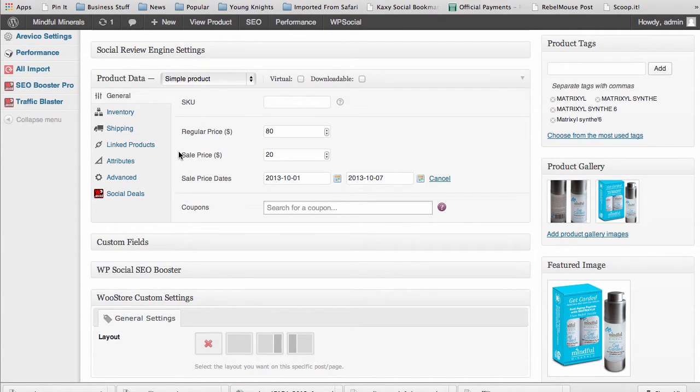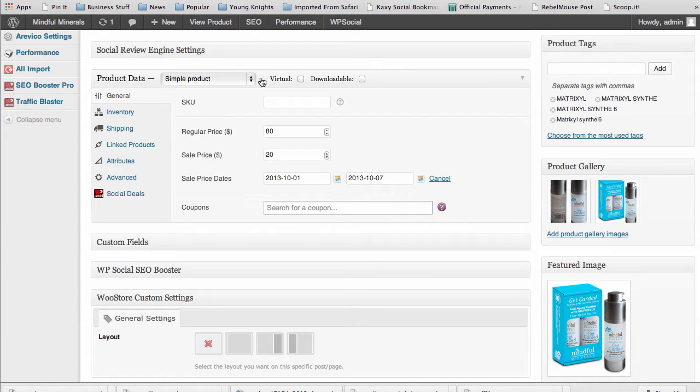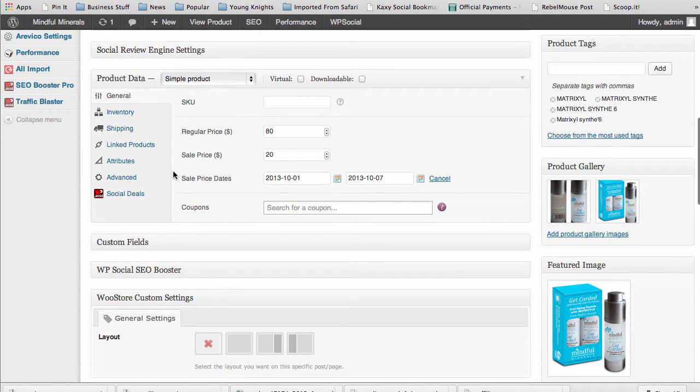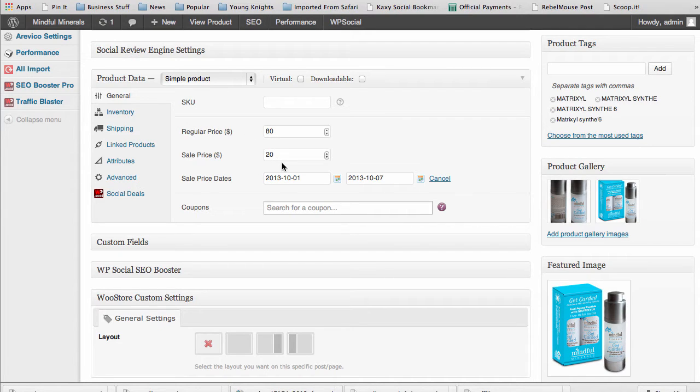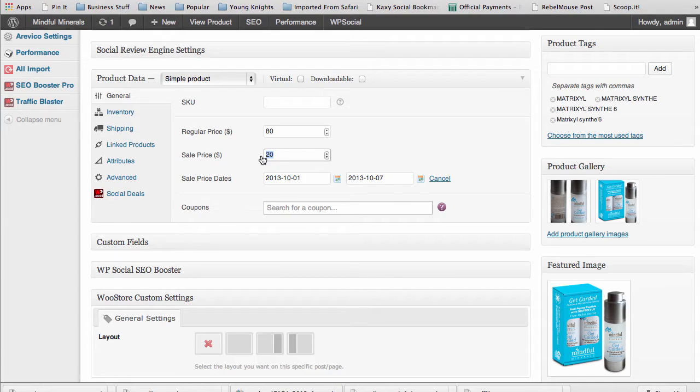If you come in here you can use any of the normal WooCommerce functions. There's no difference - variable products, virtual, downloadable, doesn't matter. Come in, set your price, and for the deal you set your deal as a sale price and then you also set your sale price dates.